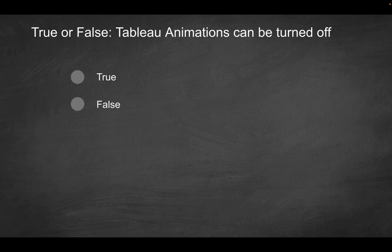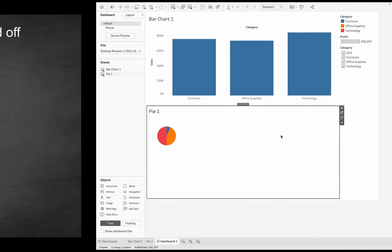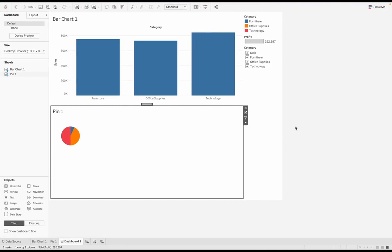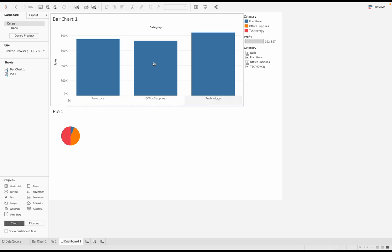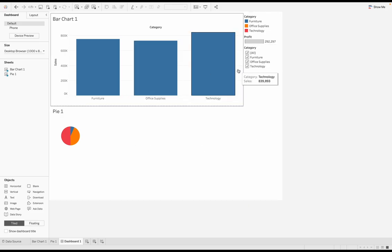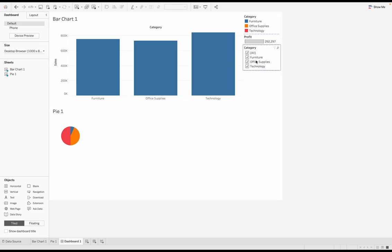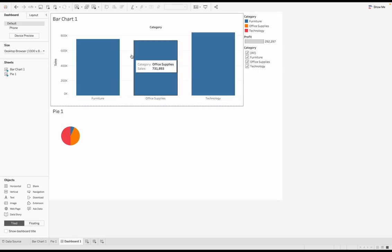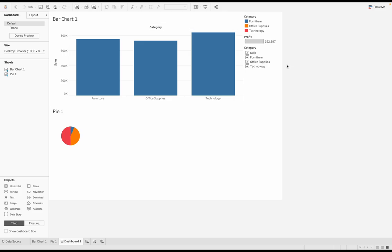So what are Tableau animations in the first place? For this, we're going to go into Tableau over here, and I have this dashboard set up with two worksheets, but I just want to demonstrate what an animation is. By default, Tableau is going to have animations enabled by default, and that's basically anytime you have some sort of expected movement.